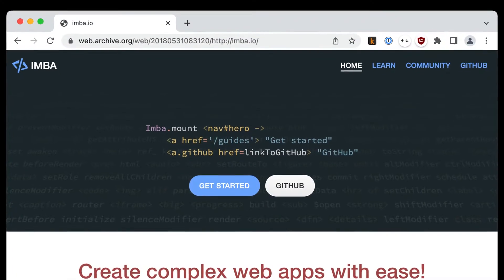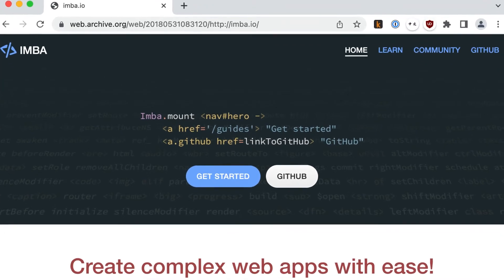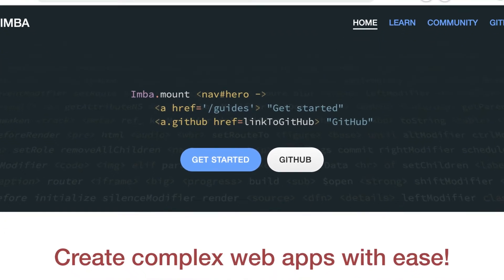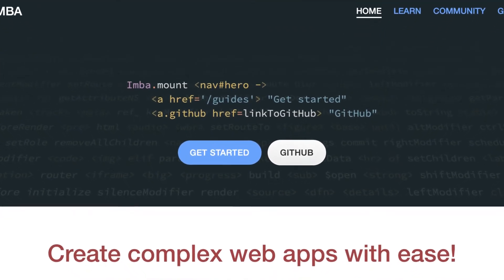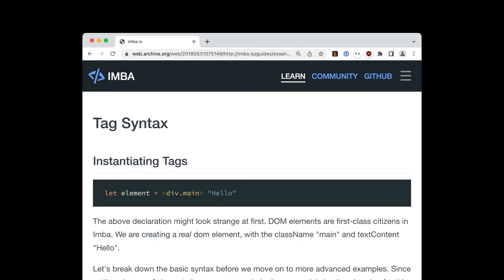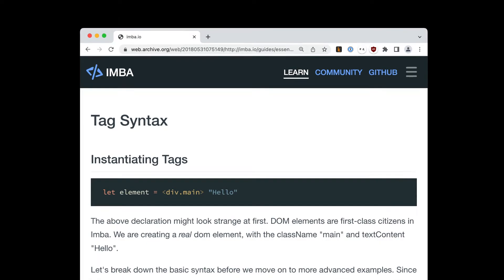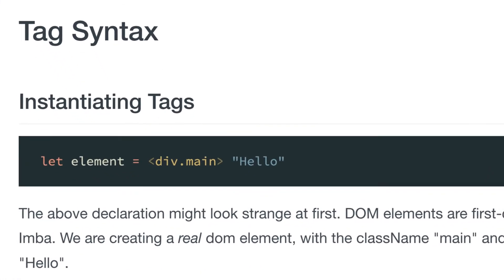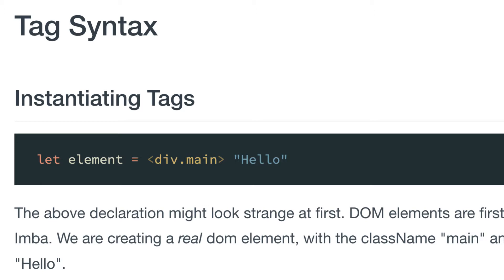One day I came across this programming language called Imba that I'd never heard of. I was looking at it and I was like, wow, this is amazing. It has this crazy feature where HTML tags are a first-class part of the language. That sounded really cool, though I didn't quite understand it.